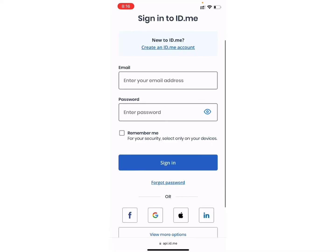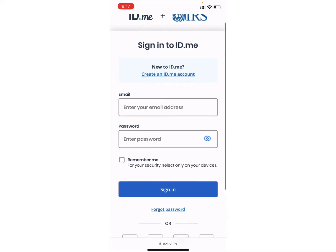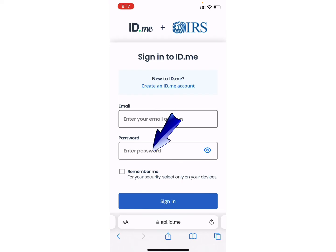Wait for a while and you will be again directed to this page. Now, finally, you can enter your email address and password in order to login into your account. Once you enter your information, click on the Sign In button and that's it.